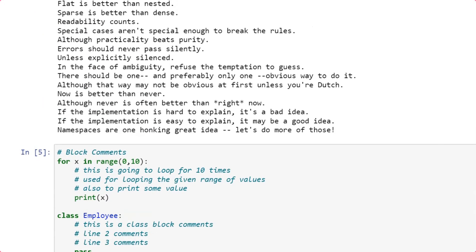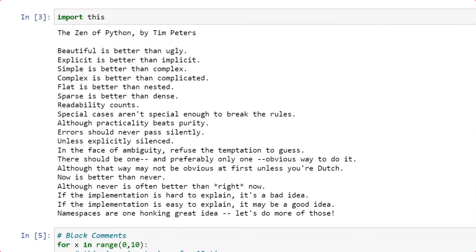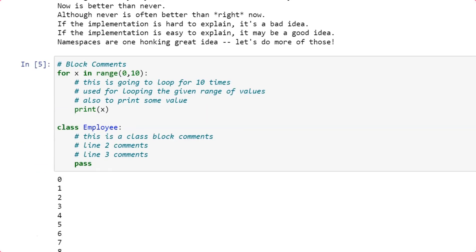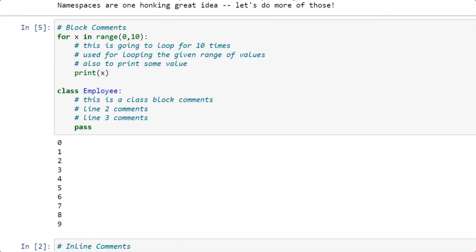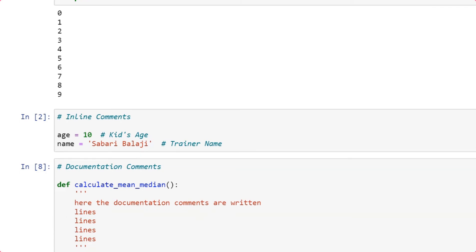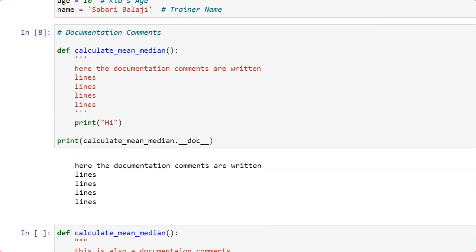To summarize: in this video we captured the Zen of Python using 'import this', which emphasizes that comments make your code well-explained. You have block comments, where you write multiple lines of comments inside a for loop or class. Inside a class, you typically use documentation comments. For loops use block comments. Then you have inline comments, written immediately next to the line of statement — used sparingly. For documentation comments, you have two variants: three single quotes at the beginning and end, or three double quotes at the beginning and end.